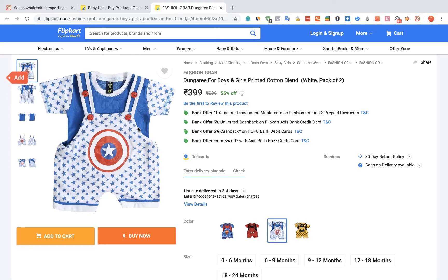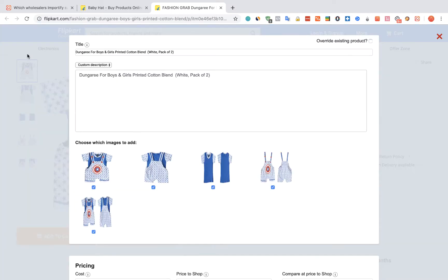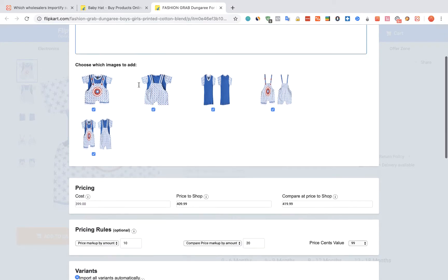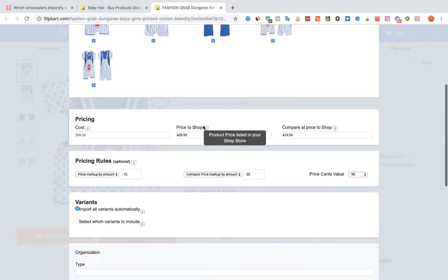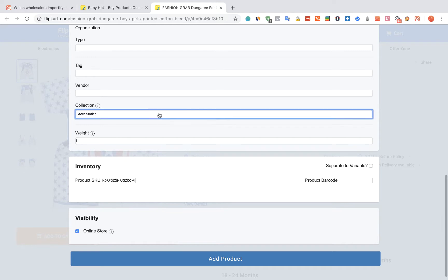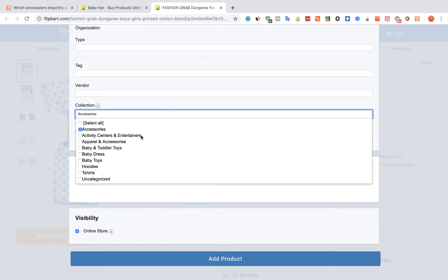Click on the red Add button. The Importify editor window will be opened up. You can edit the title, the description and the pricing. You can also link the product to a specific collection.